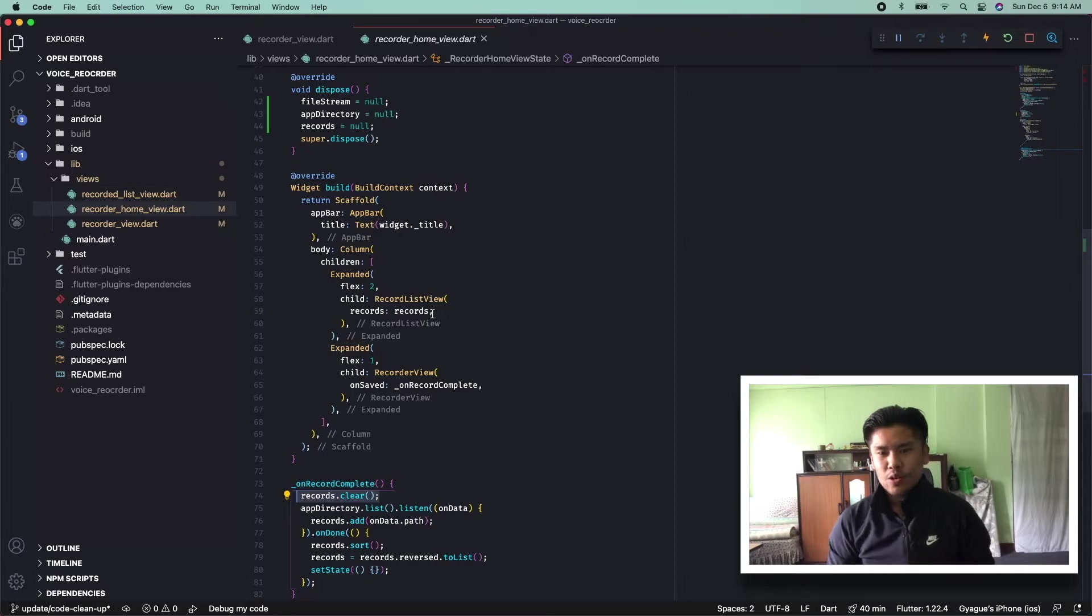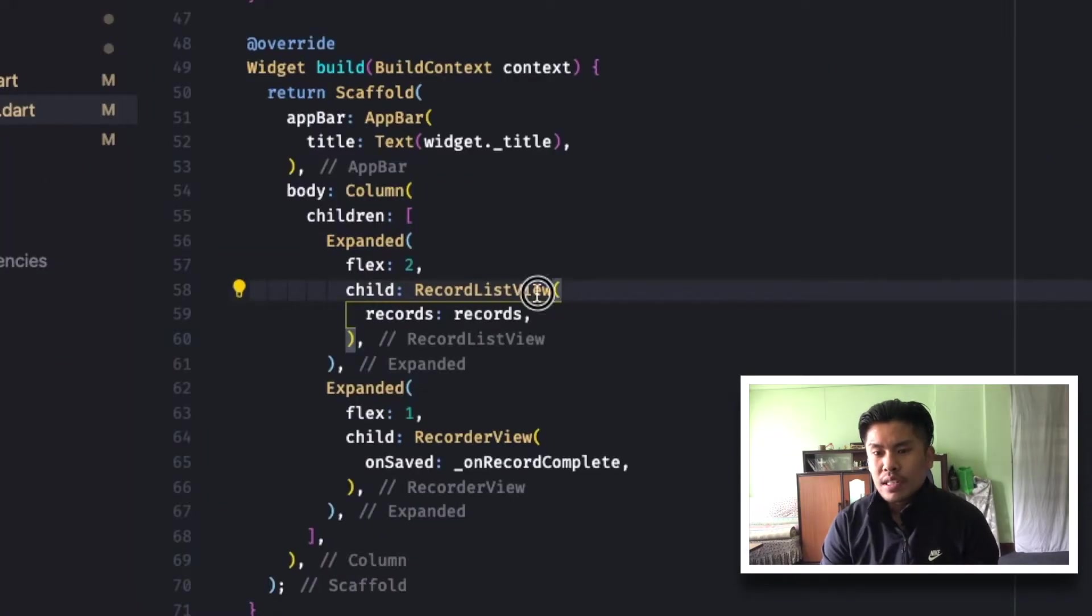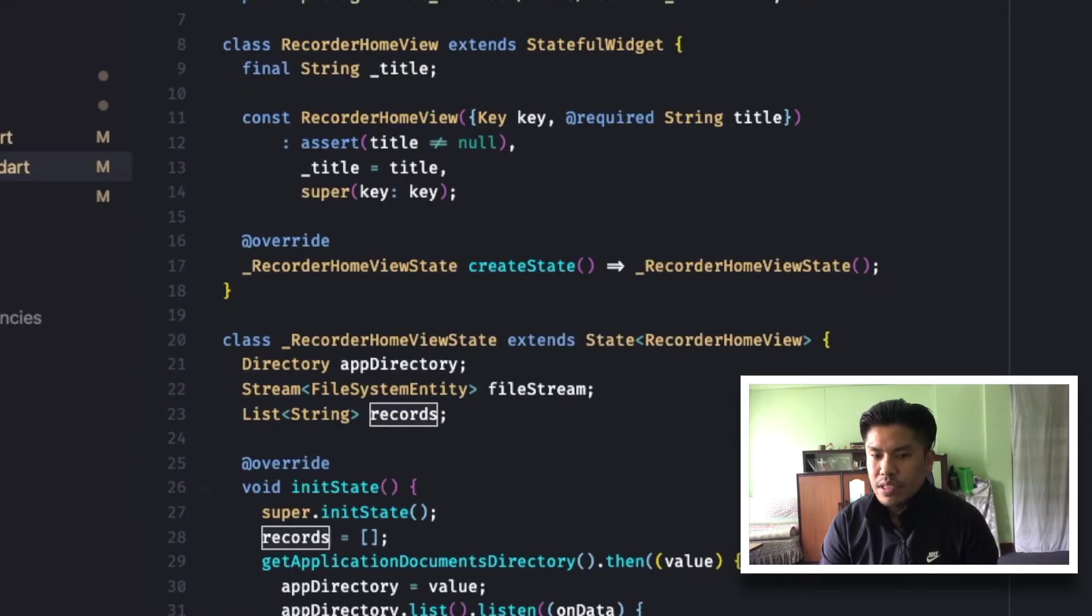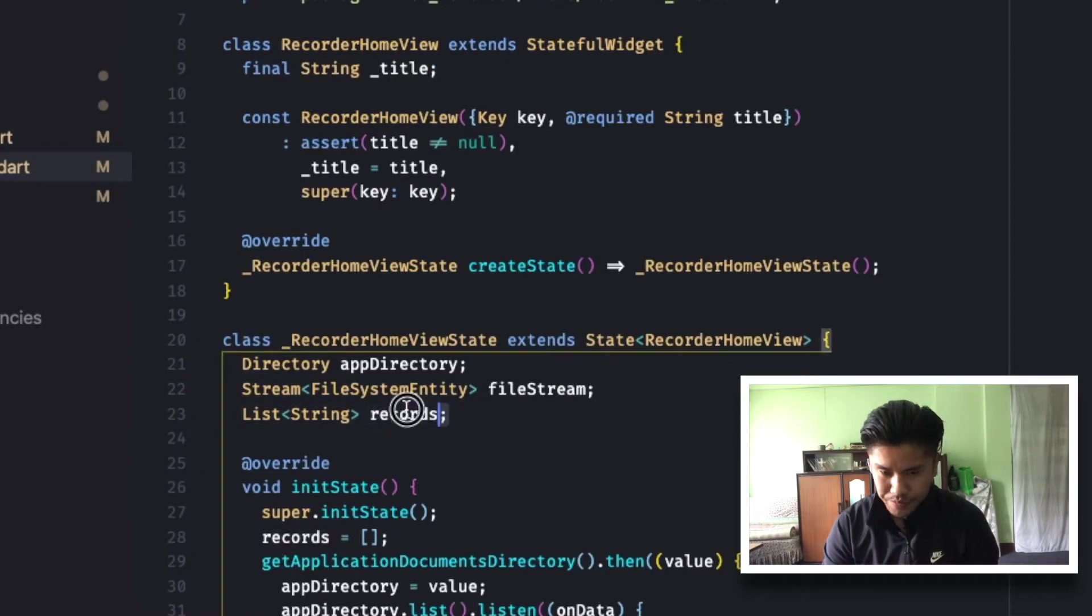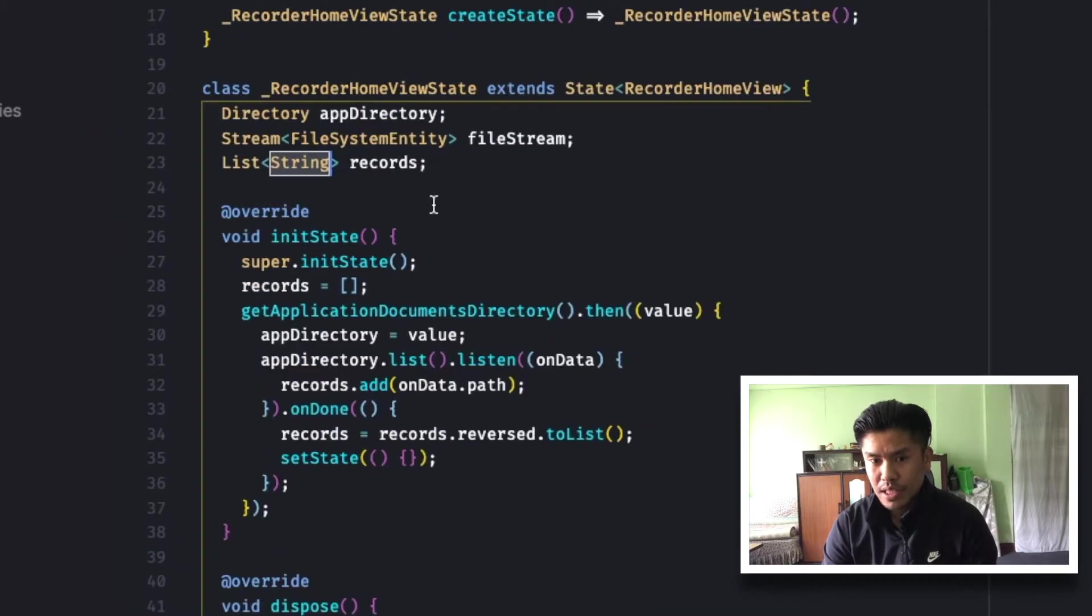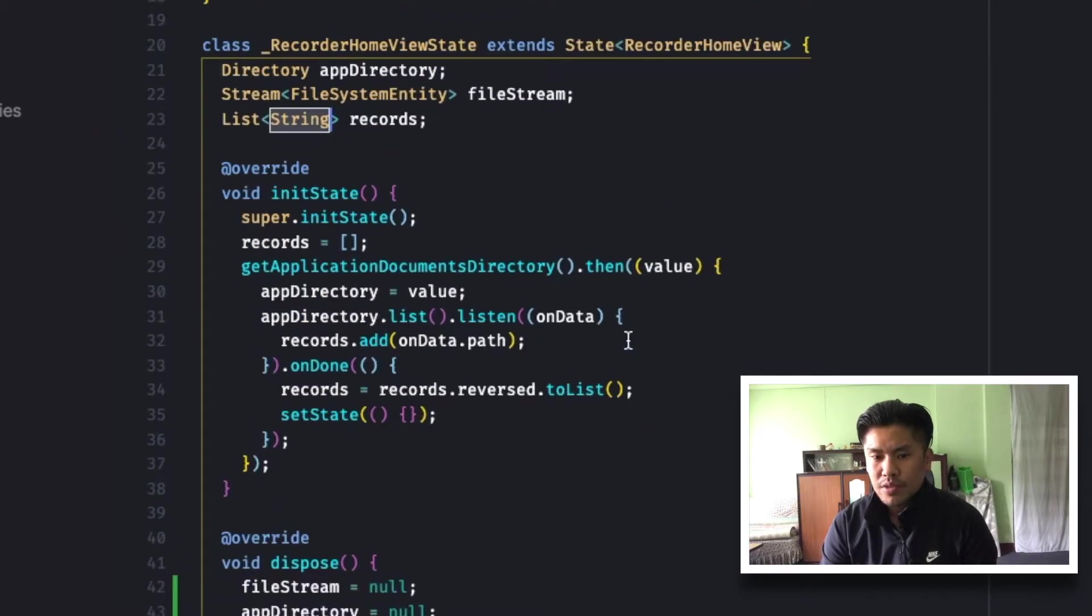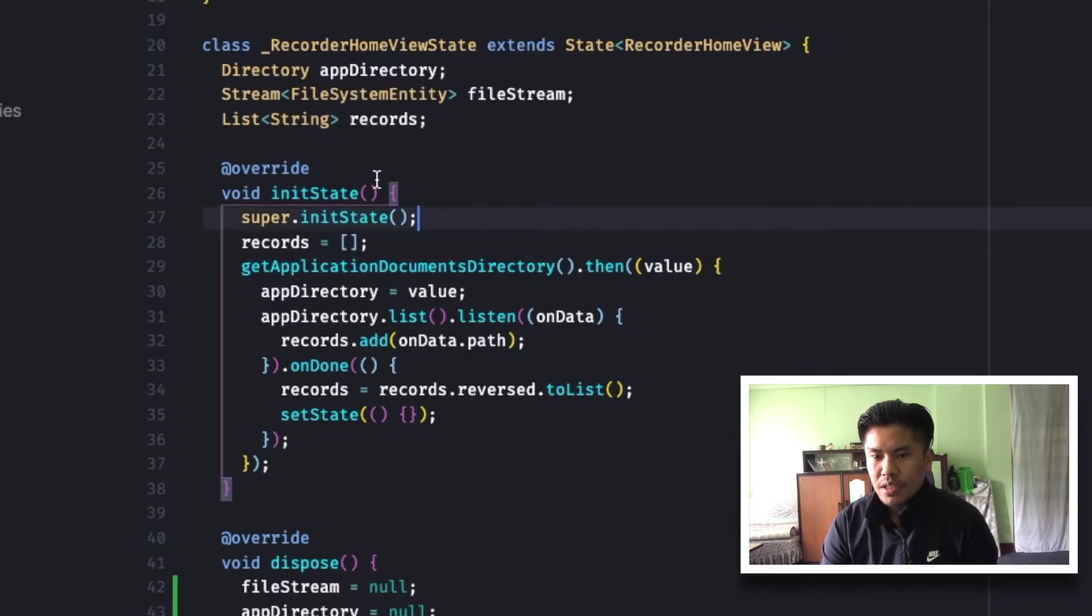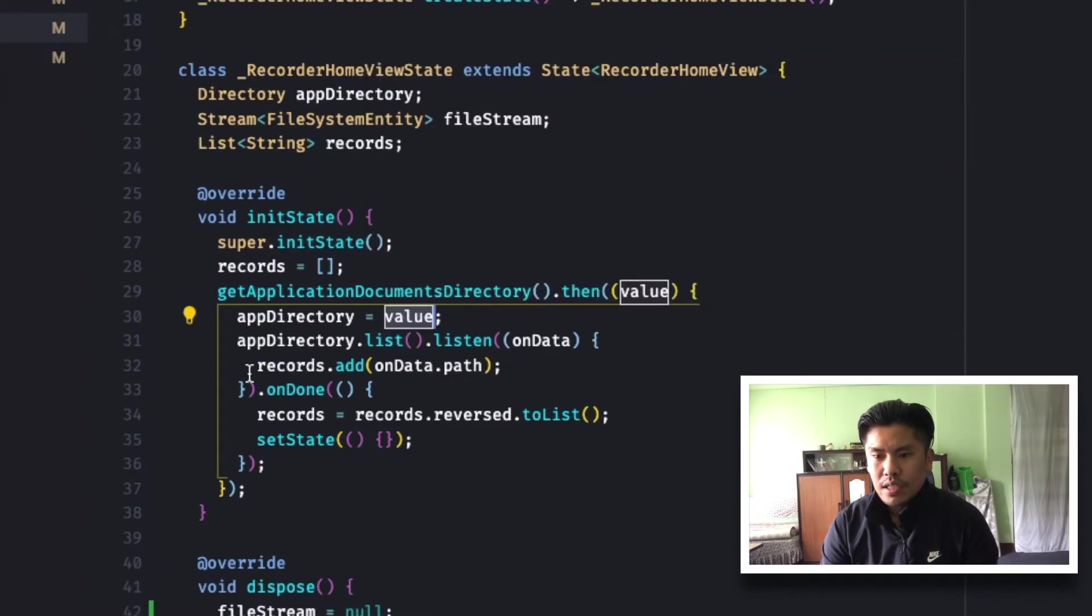If we go back to the home, we can see the recorder list view takes in the list of records. So what is the record? Record is nothing but a list of strings. So what are the strings that are actually there? This list is fetched when the application is first started. As you can see over here, we use ApplicationDocumentsDirectory to fetch the list of files.